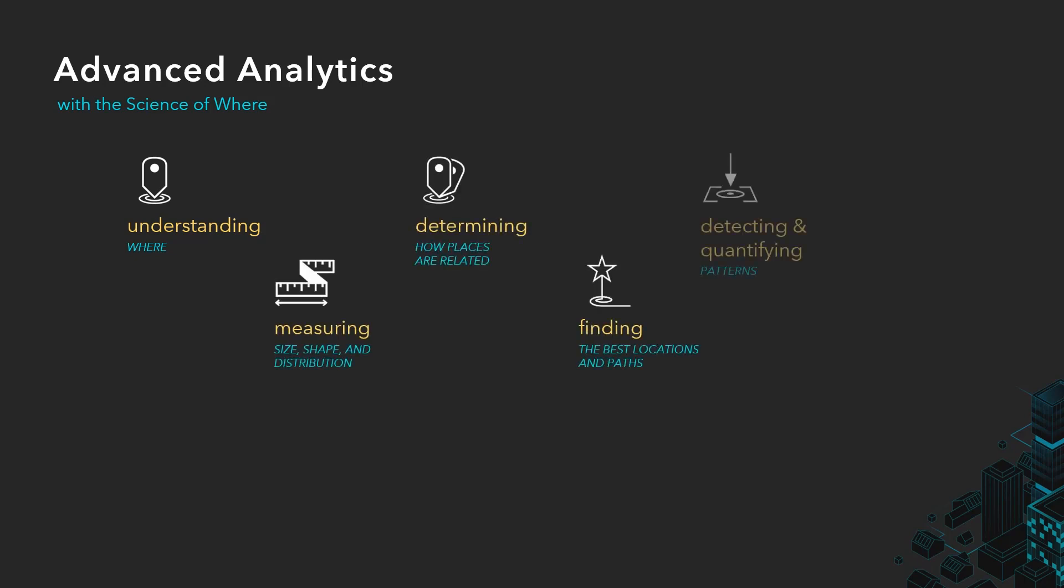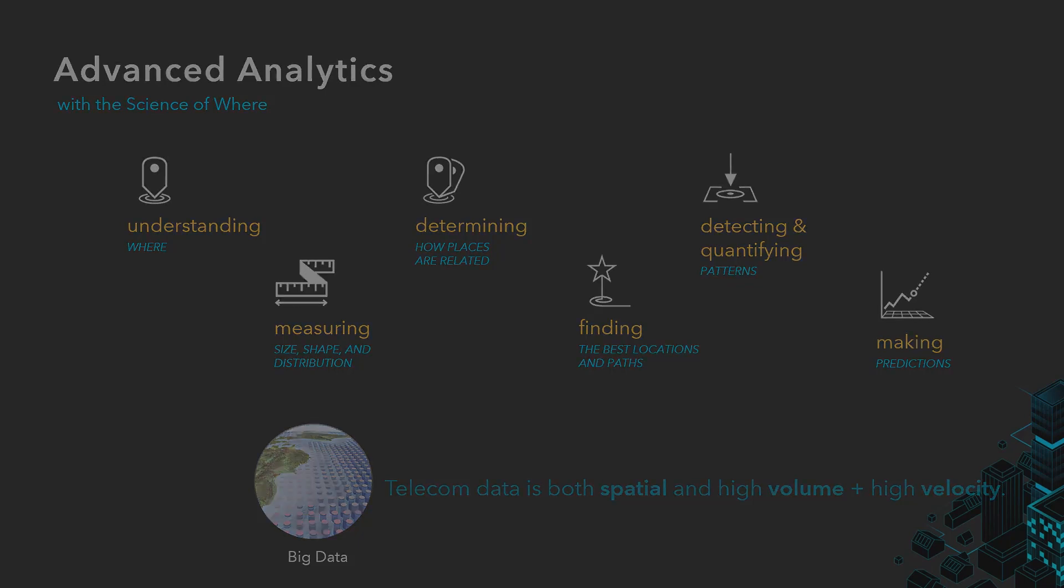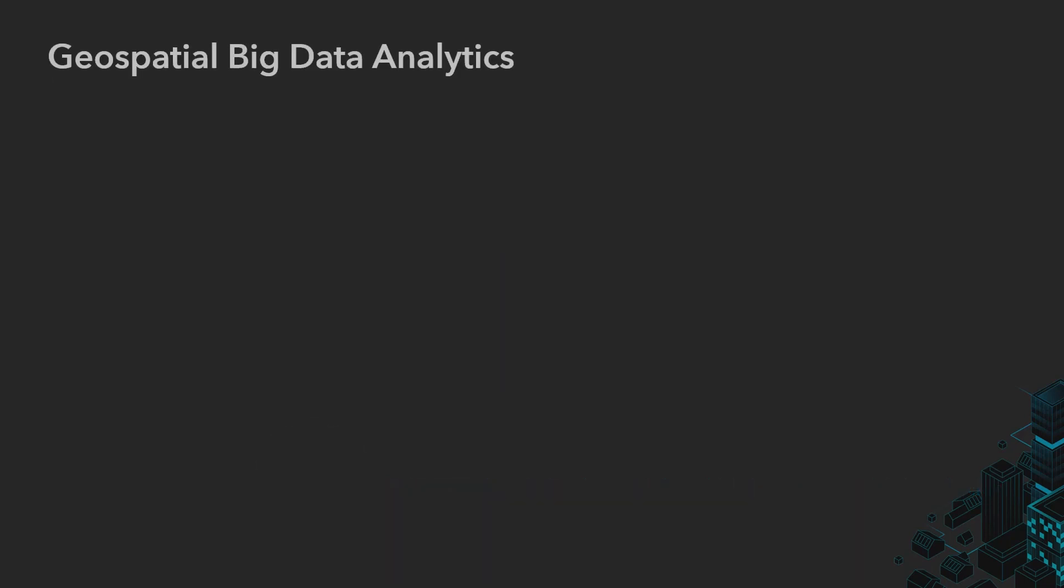Detect trends and patterns, and make predictions. However, aside from being spatial, telecom data is also a form of big data where high volume and high velocity inputs are continuously used to derive insights and drive decision making.